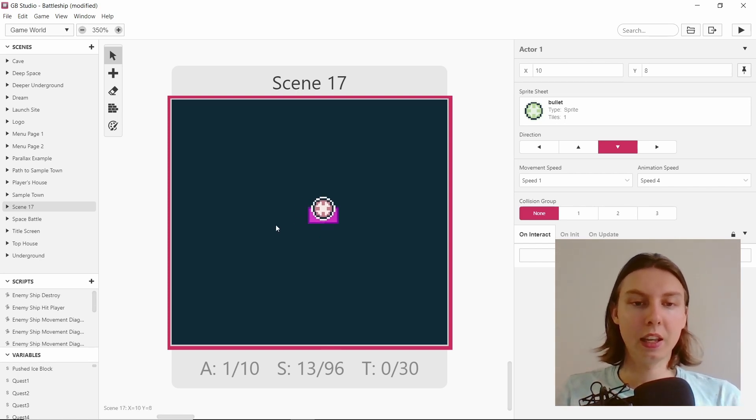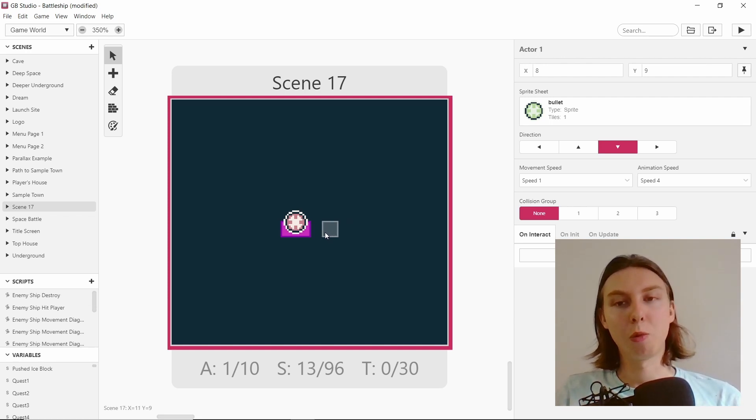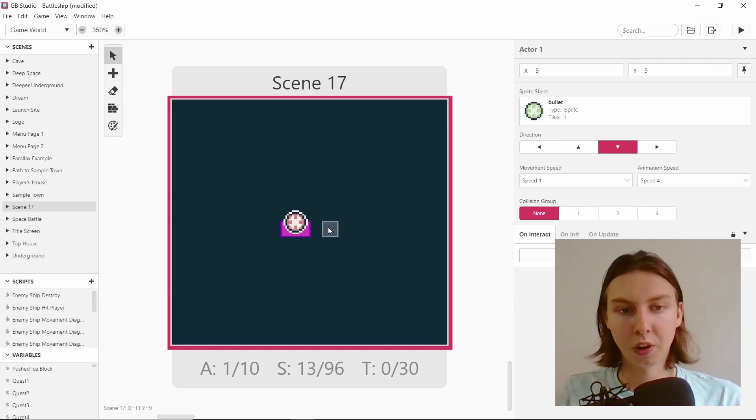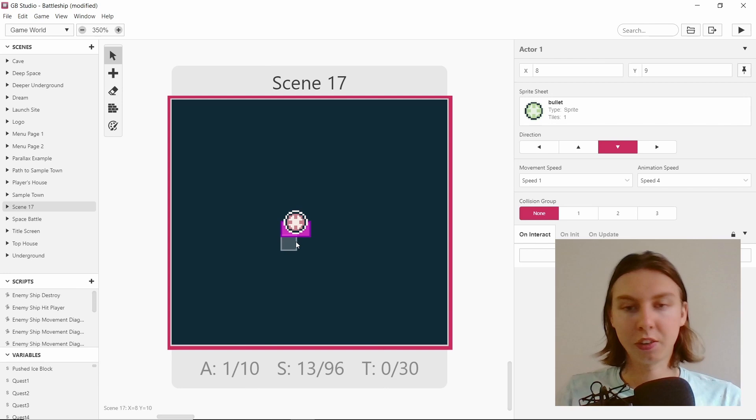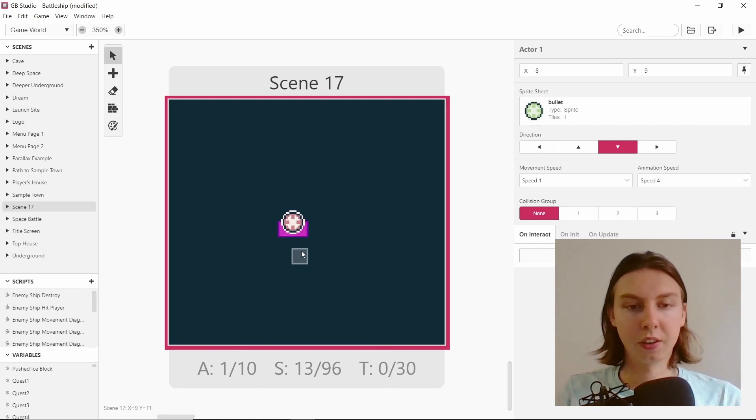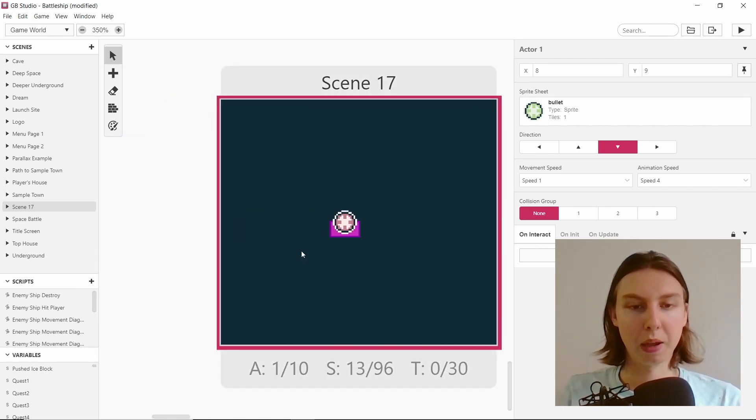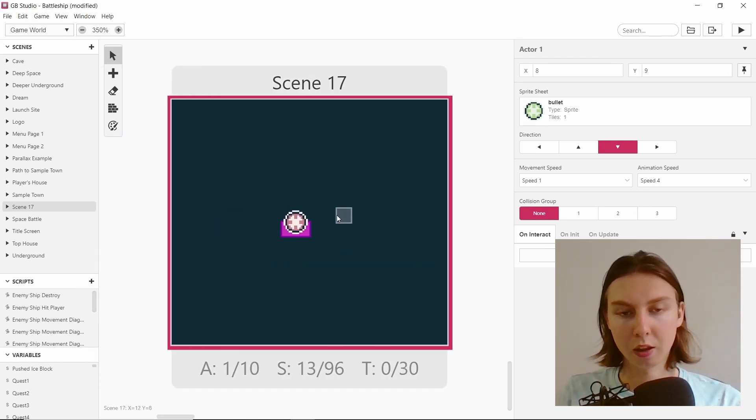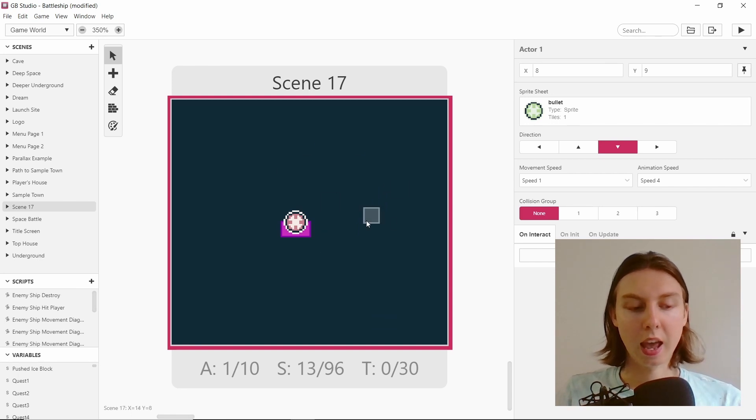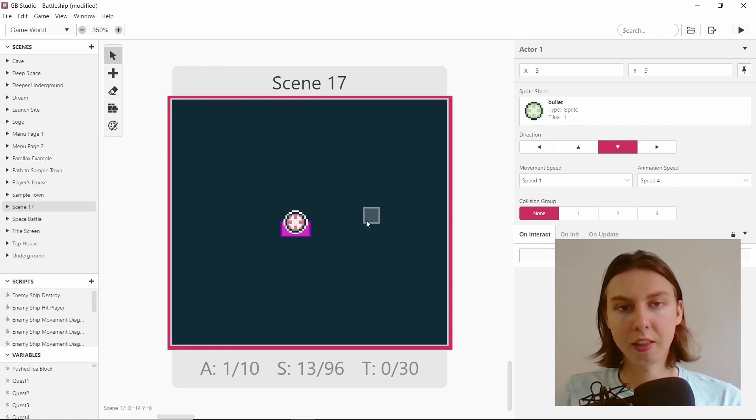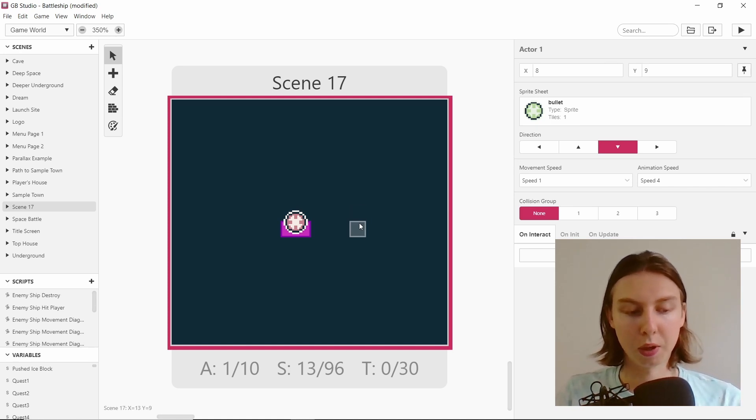Basically each player will have a grid of 10x10 which they will place their ships on, and then they won't be able to see the other player's placement. They'll be dropping bombs onto the grid, and when they hit they get to go again, and the first person to destroy their opponent's whole fleet wins the game.